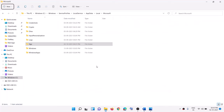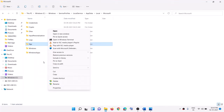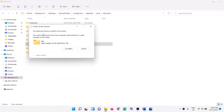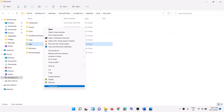When you right-click the NGC folder and try to delete it, it will not delete — you will receive an error saying 'You need permission to perform this action.' Even if you try again, it still won't delete. In that case, right-click on this folder and select Properties.